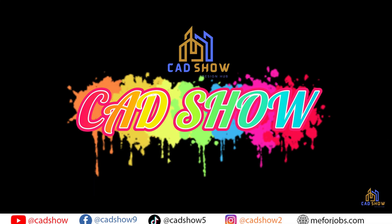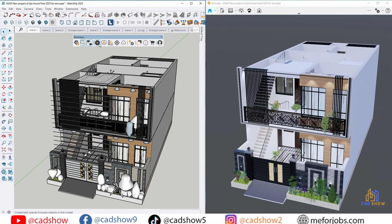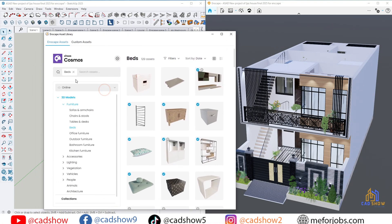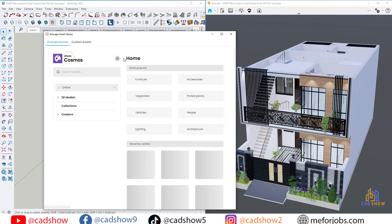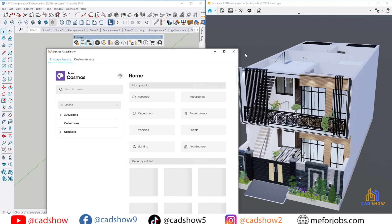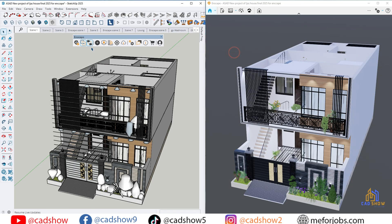Hi, this is Farman from CADshow, where I bring you the latest SketchUp, Enscape, and rendering tutorials. If you're new here, make sure to subscribe so you never miss important updates like this one.